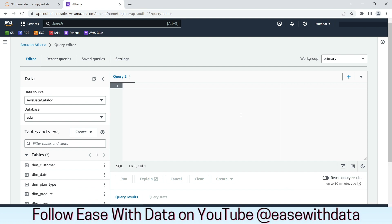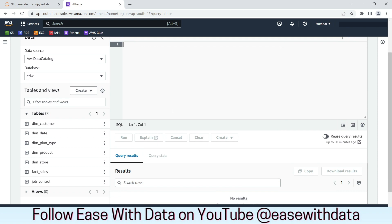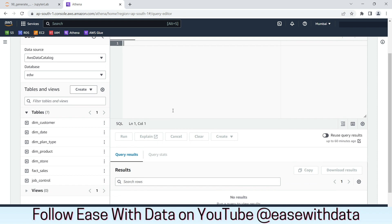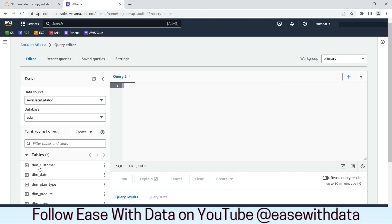I am in Athena query editor. I have already generated the tables using the DDL that we generated using the IPython notebook that we discussed just now. As you can see on the left side of my screen, I have already created the dimension and fact tables from the DDL. Now we can write our analytical queries to generate our reports.